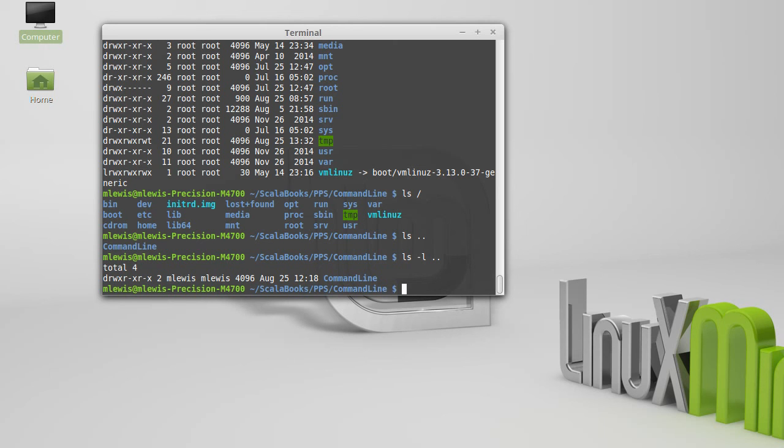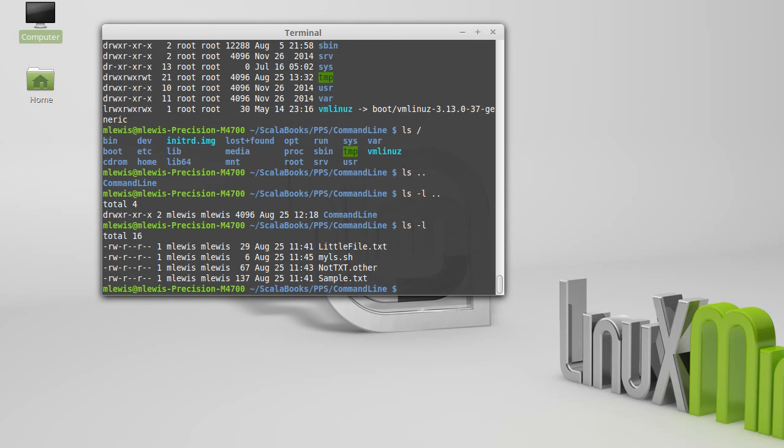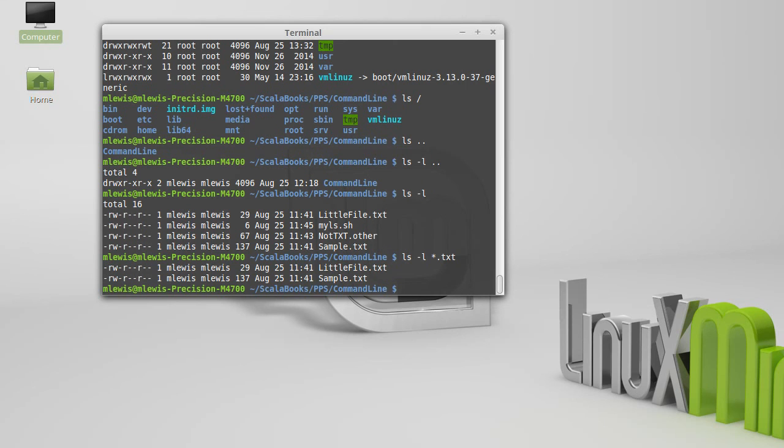Another thing that we can do is use wildcards when specifying names of things. So what if I only wanted to see files that end in .txt? Well, the asterisk or star, or some people pronounce it as a splat, is a wildcard that matches anything.